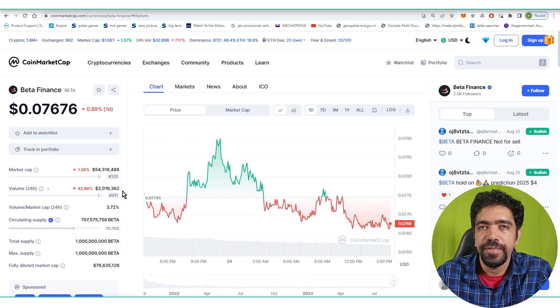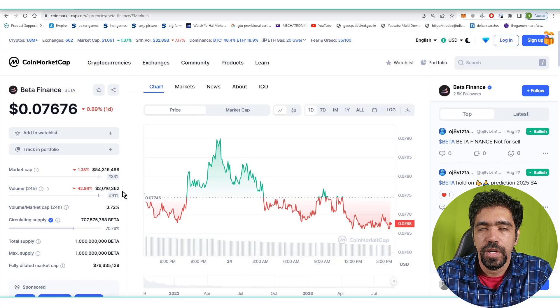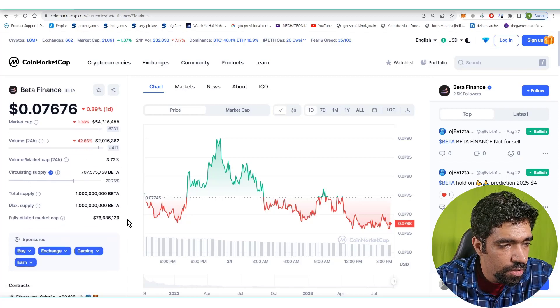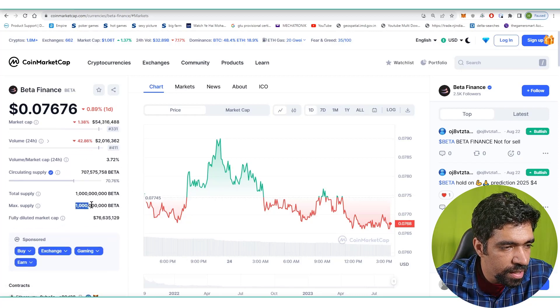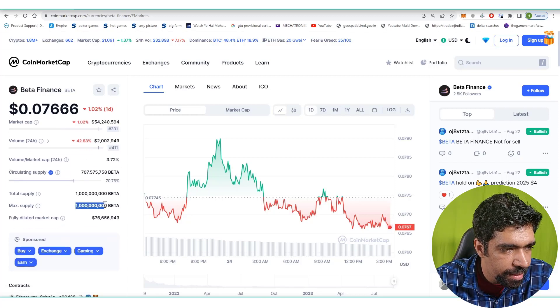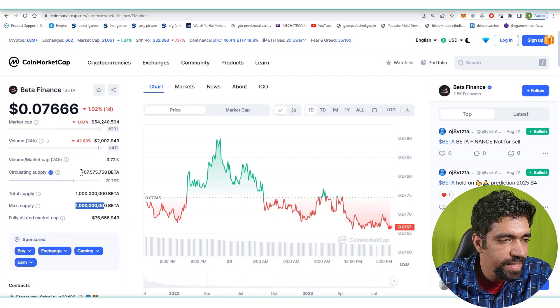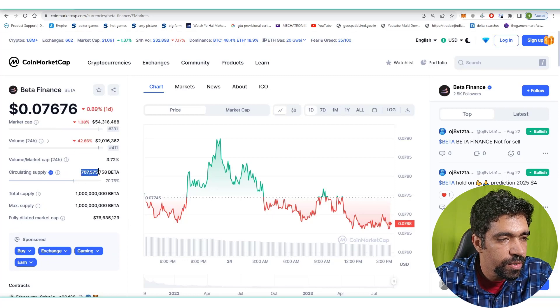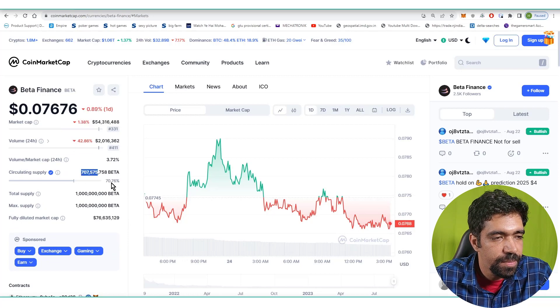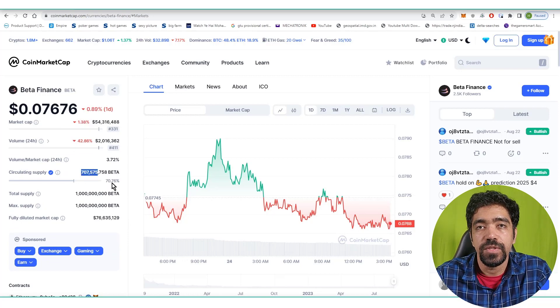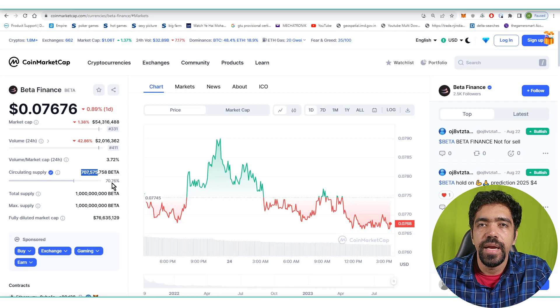Total supply of this token is 1 billion, and out of 1 billion, 707 million is already in supply. That means 70.76% of the tokens are already in circulation and only 30% is left out for inflation.